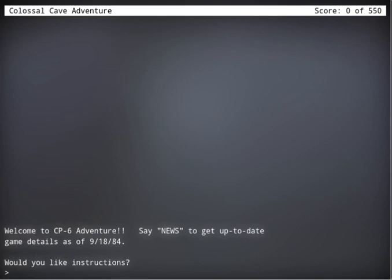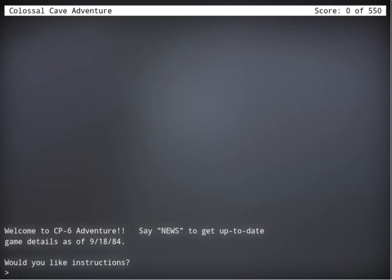This is Colossal Cave Adventure, the first ever text adventure game from 1976. Now this is an emulation version because I don't have the money to actually get the actual floppy disk computer and all that sort of stuff. You can find it online at grack.com. Just look up Colossal Cave Adventure online and it'll be like the first or second thing you see. So let's get to it.